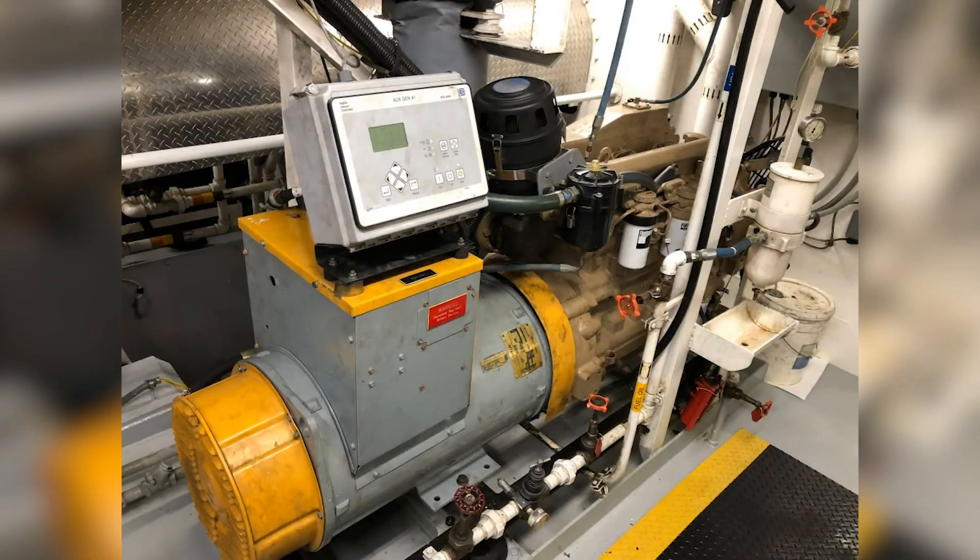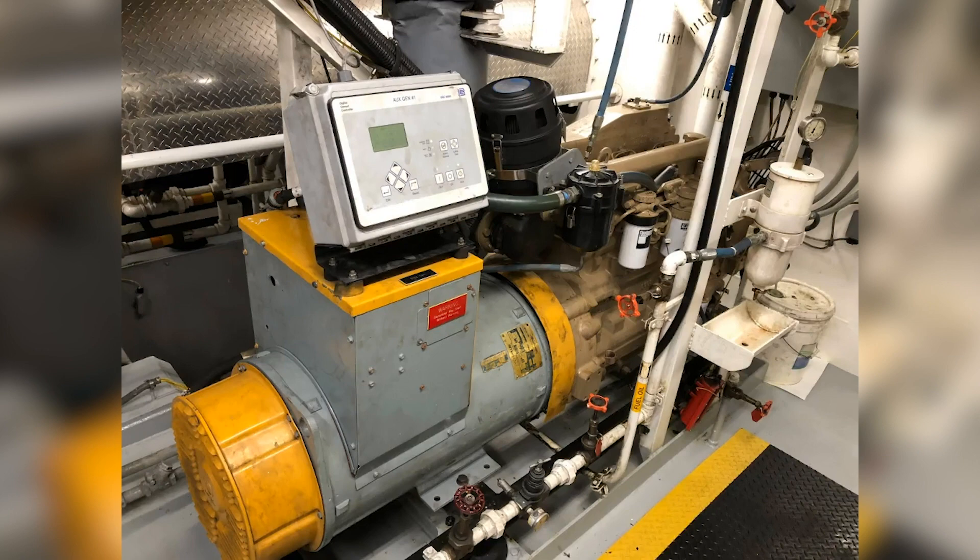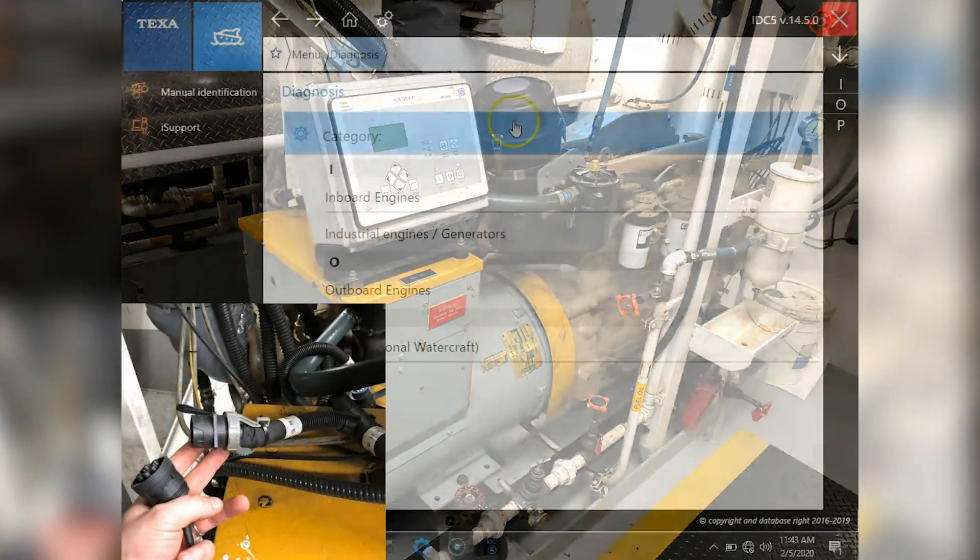Hi, this is Tim with Marine Diagnostic Tools. Today in this video we're connected to a 2008 John Deere 6068 generator.